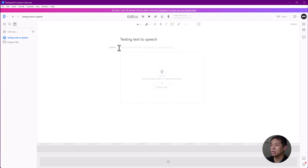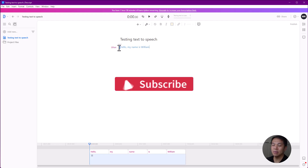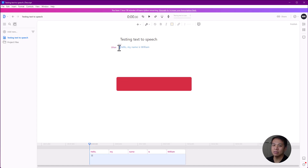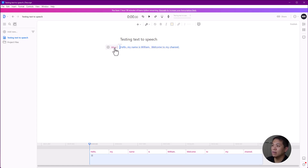The way it works is you just have to type in the words that you want Descript to pronounce. So let's try: "Hello, my name is William." You'll need to be really good with the spelling, because whatever you type it'll try to pronounce for you. On the left-hand side, you can choose which stock voice you want to use.